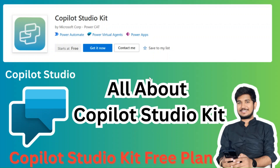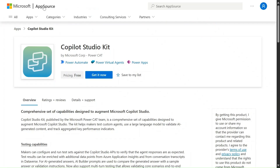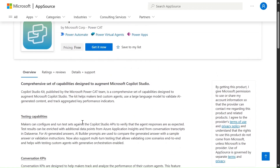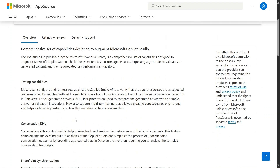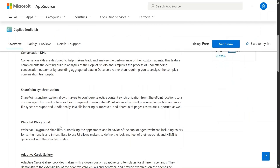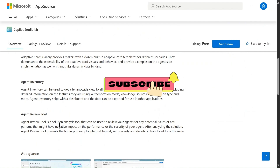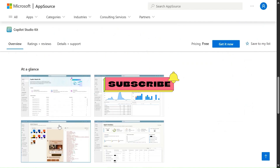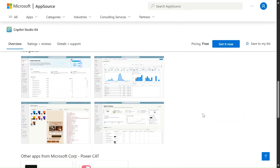Let's go and see this. I'm on the Microsoft App Source and I simply search here for Copilot Studio. From here you will get the Copilot Studio Kit for free. You can click 'Get it Now' and if you have an Azure subscription it will be directly available in your Power Apps. The features this Copilot Studio Kit provides include testing abilities, conversation KPIs, SharePoint synchronization, web chart playground, adaptive card gallery, agent inventory, and agent review tool.